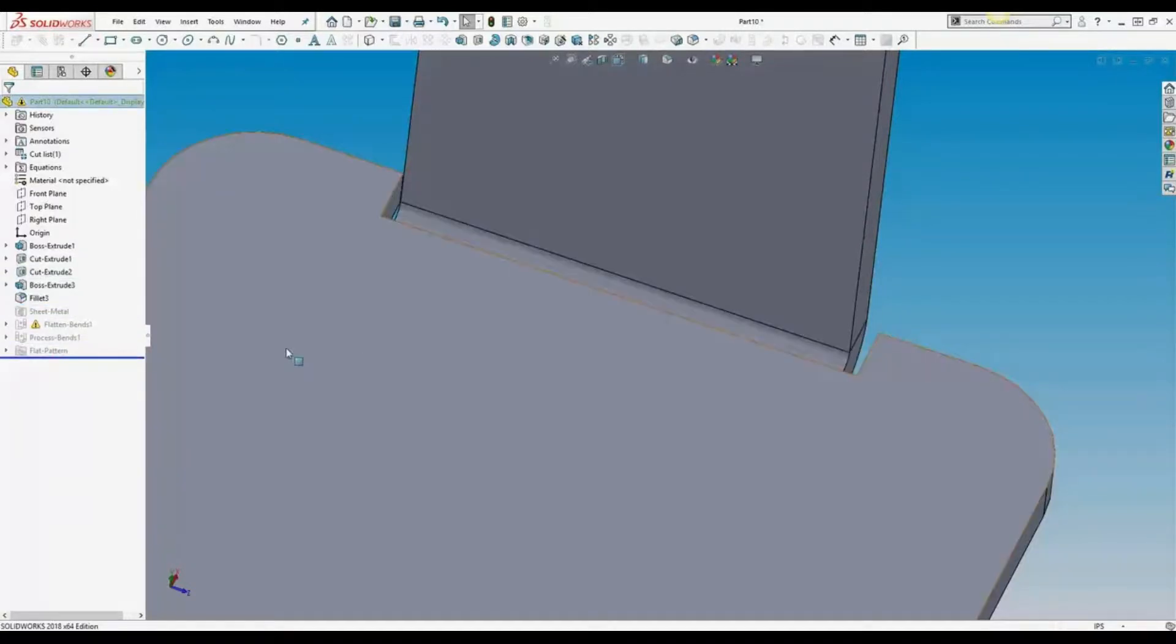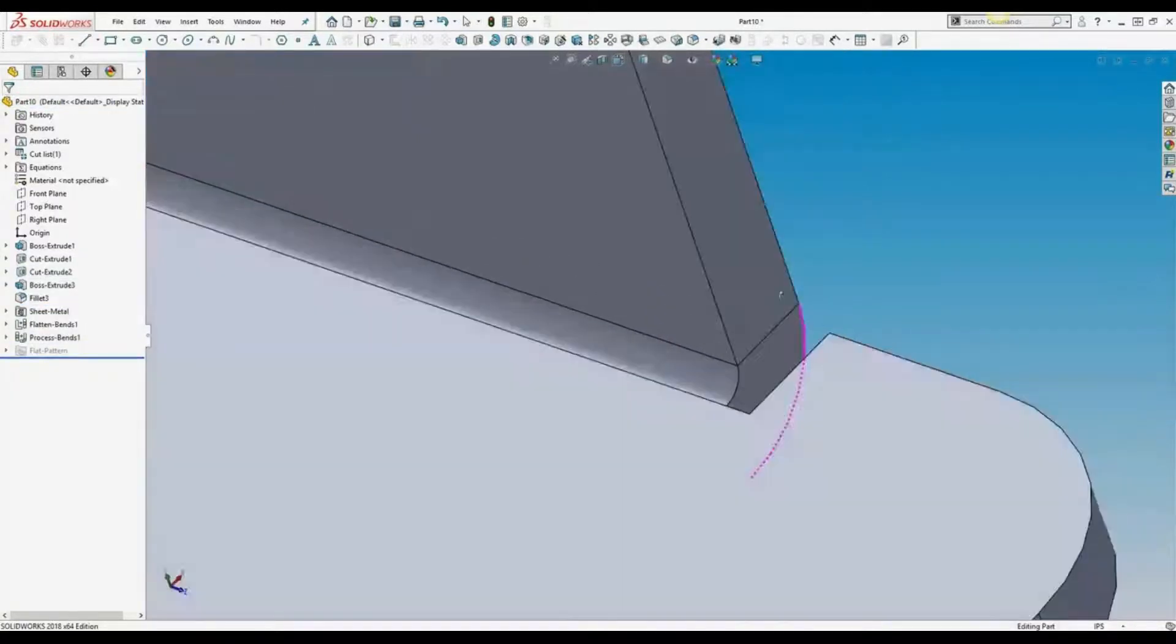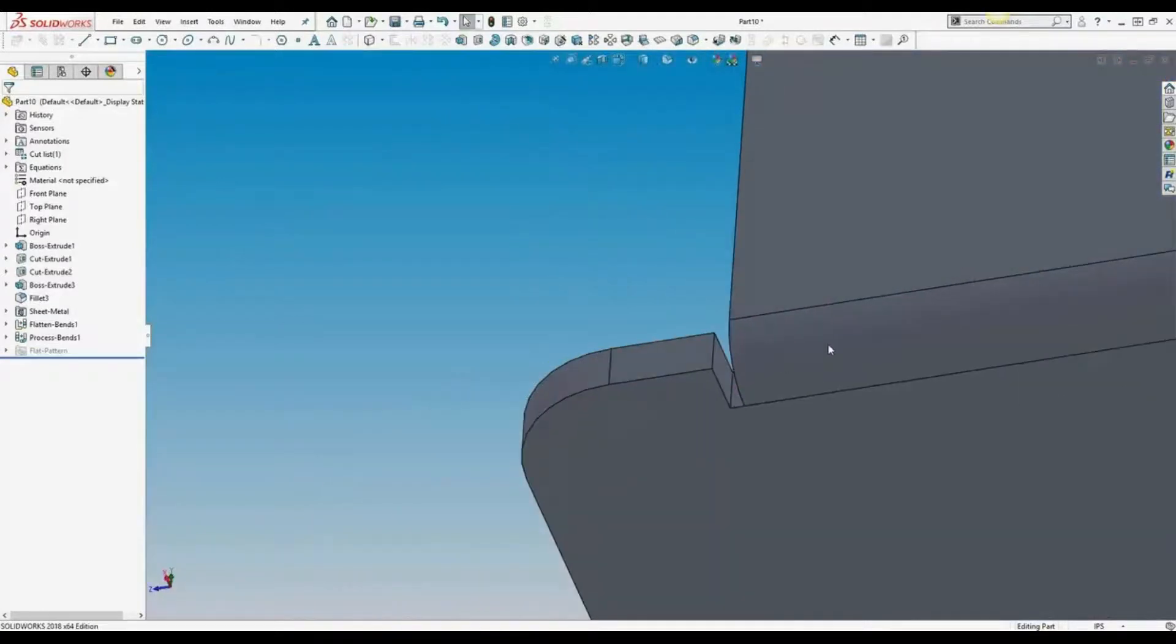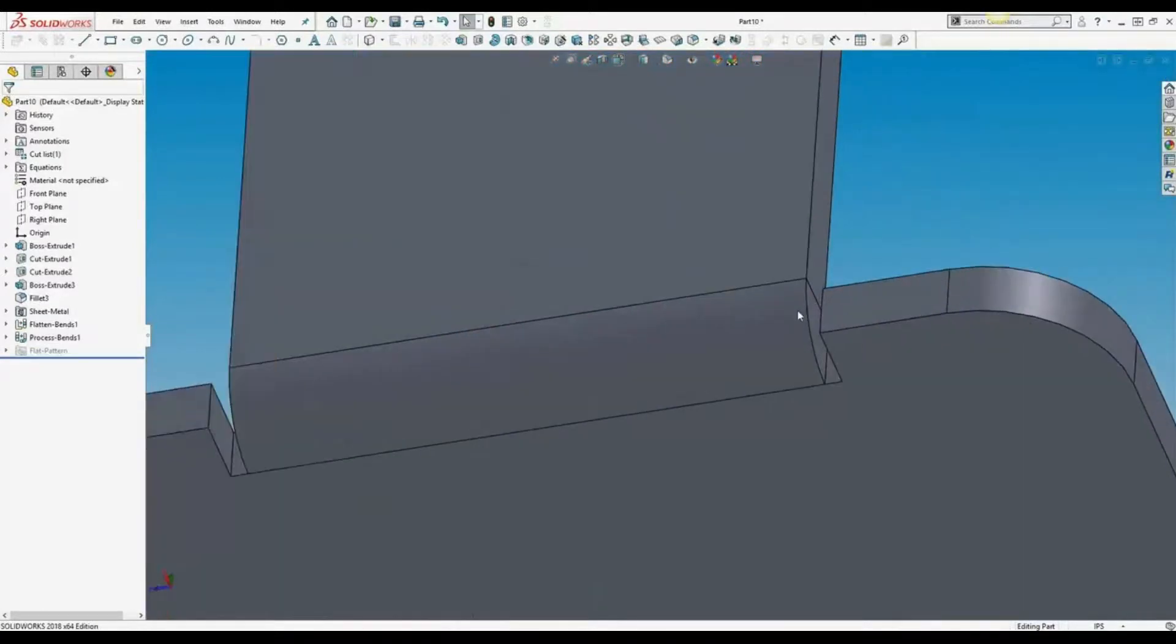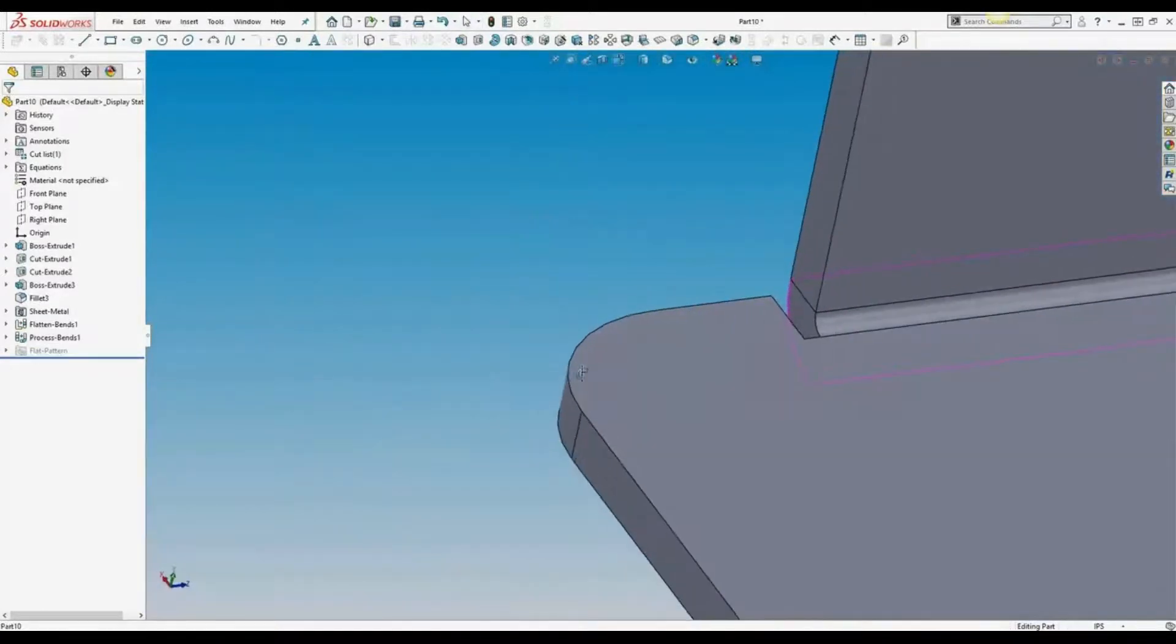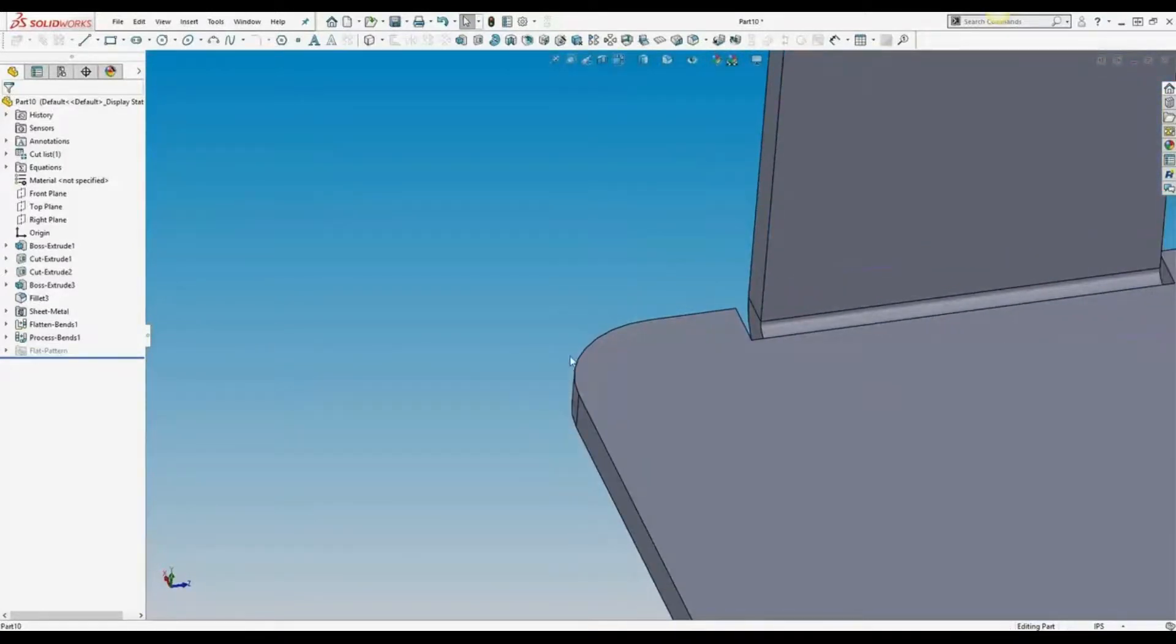Bend relief allows you to free the metal between the two in the forming process. You only need it when there's material on either side of a bend.